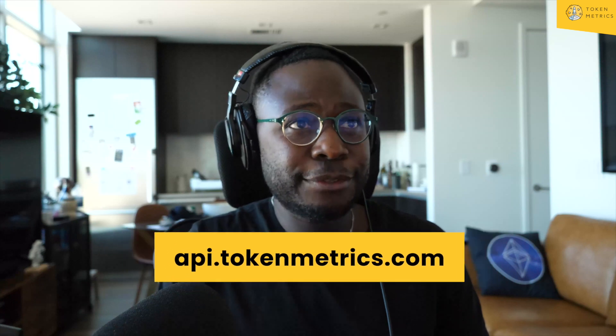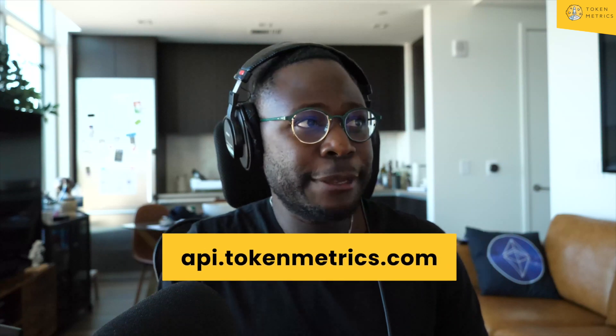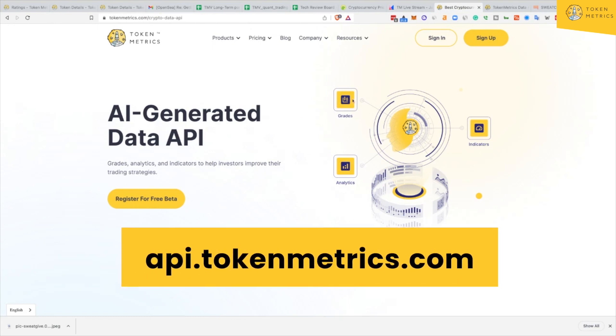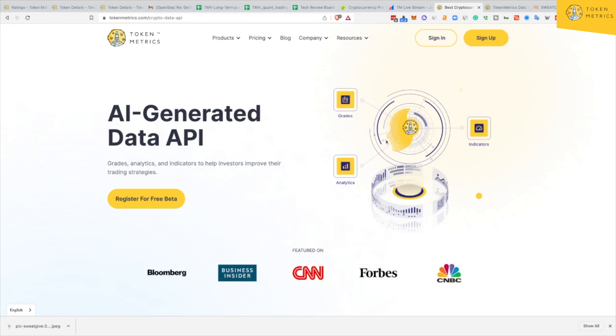This has been something lots of people have been asking for. We have lots of data on our platform at TokenMetrics, and people have been asking: can we build trading bots with this data? Can we make our data available to developers who want to leverage it? And we're excited to say that yes, this is now possible. If you go to api.tokenmetrics.com, it will take you to this page where we're going through and making our grades, our indicators, and our analytics available.